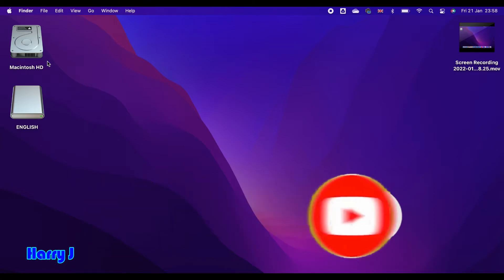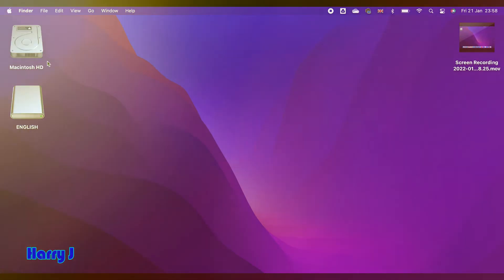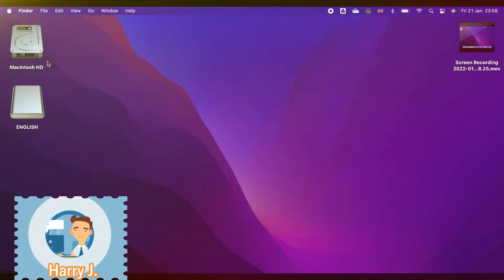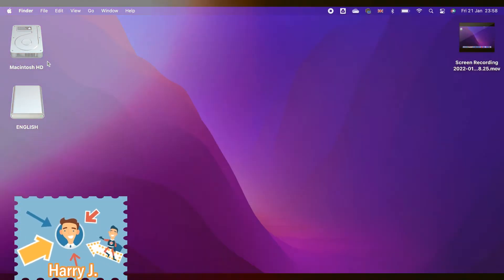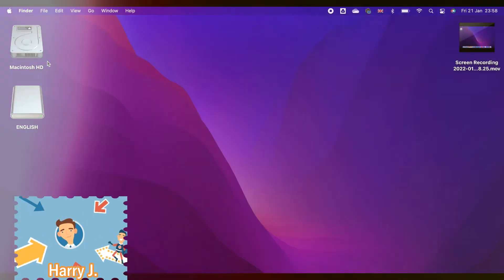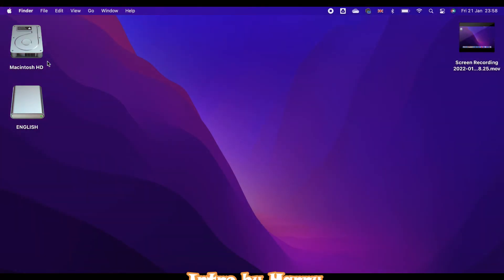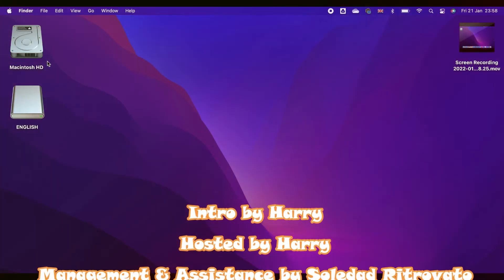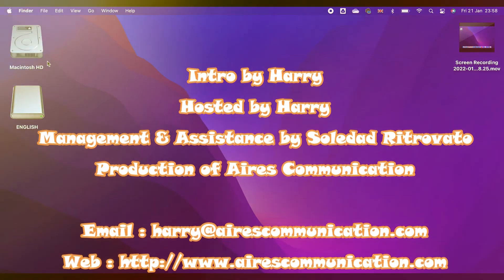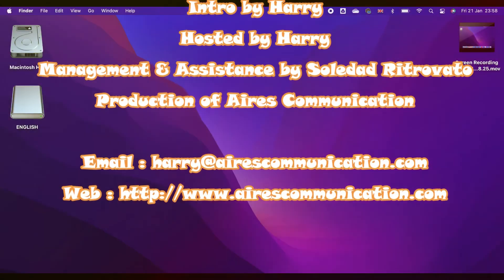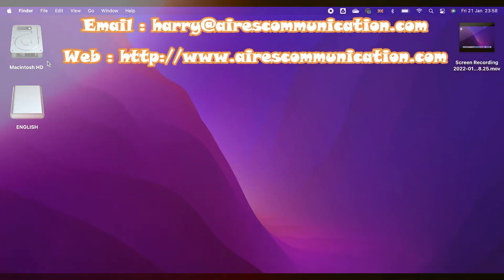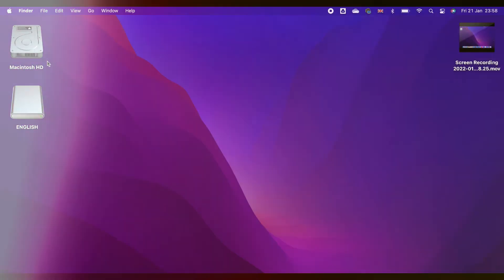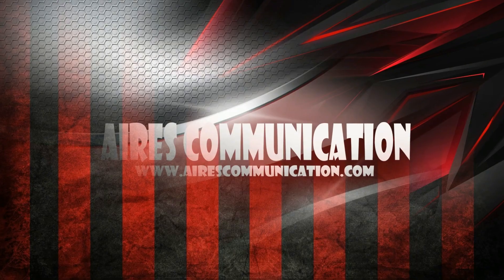Okay guys, if you like this video, please do subscribe to my channel. If you like this segment, please give me a thumbs up. As always, for more information, go to Aires Communication, www.airescommunication.com. Have a lovely evening. Take care.